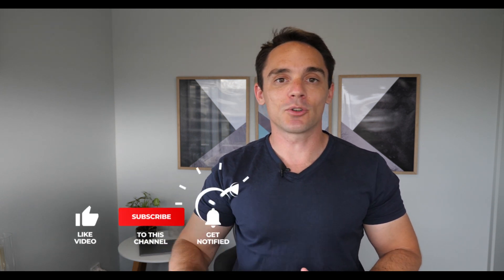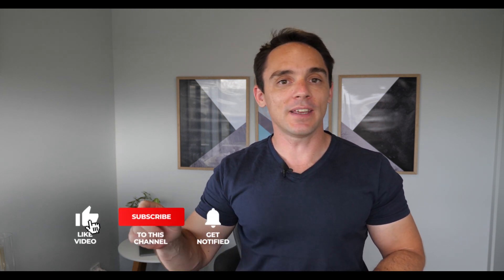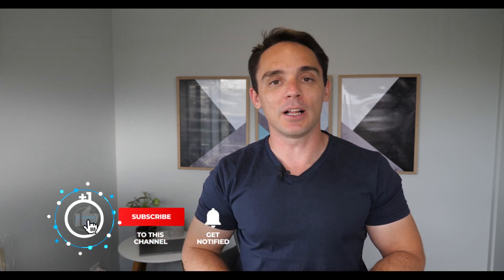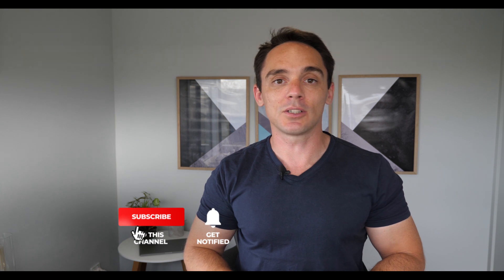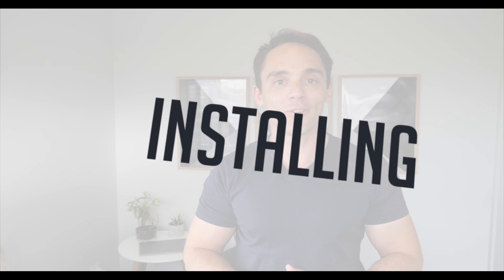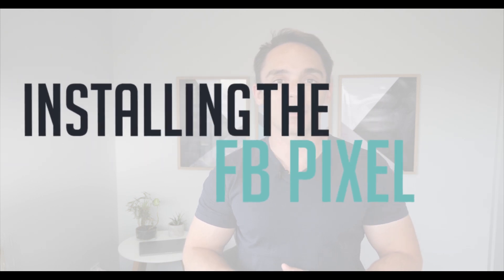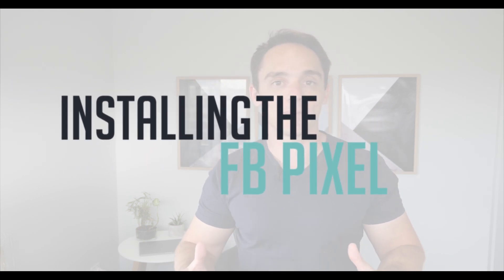Hey, it's Andrew Hubbard and in this video, I'm going to show you how to install the Facebook Pixel on your website and then how to set up custom conversions so that you can track the results that you're getting from your Facebook ads. Don't forget, if you like this video, give it a thumbs up, hit the subscribe button and click that little bell icon to get notified every time I release a new video. So let's jump in and look at how to install the Pixel on your website first.